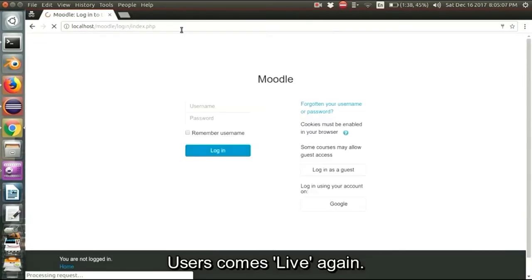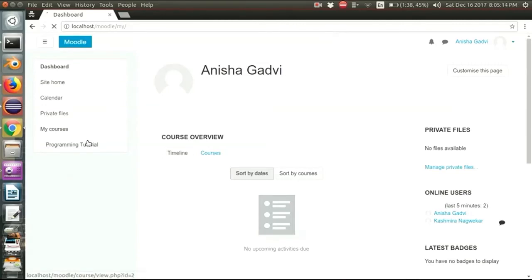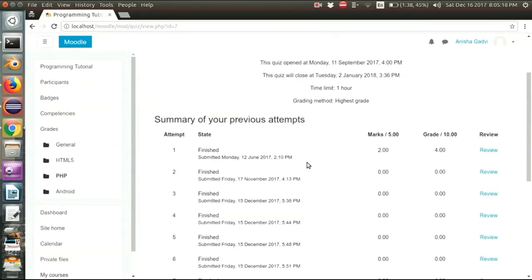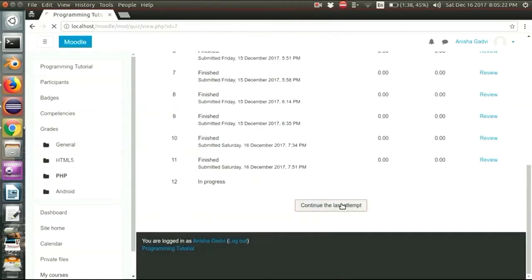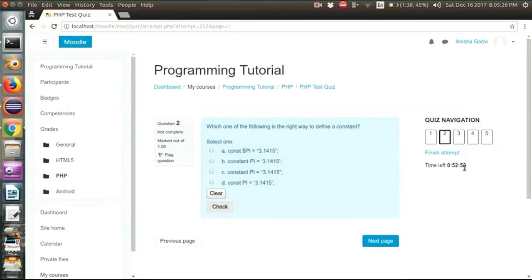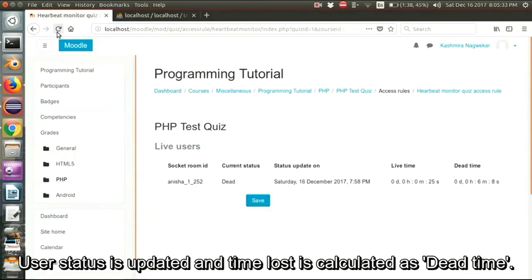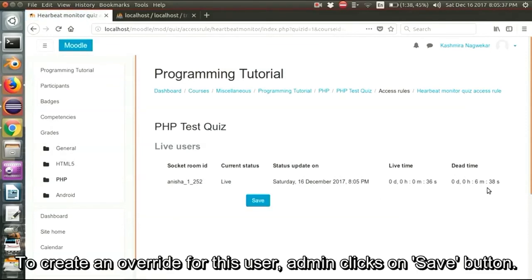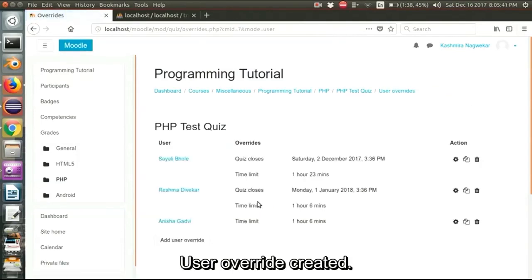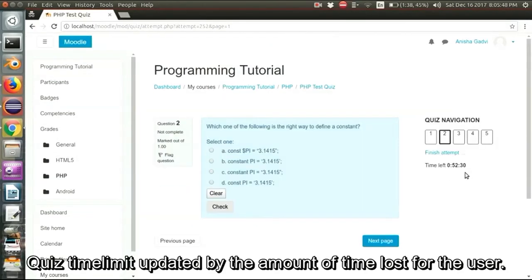Now the user comes online again and continues with the attempt. He has lost some time due to disconnection. When he comes live again, the status update is reflected at the admin side, and the amount of time lost is the dead time. The user override is created when you click on save — he had lost 6 minutes, which were added to his quiz time. When the user refreshes his screen or goes to the next question, the time will get added.